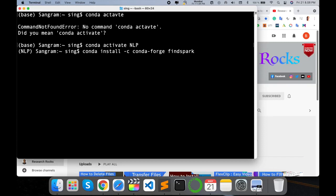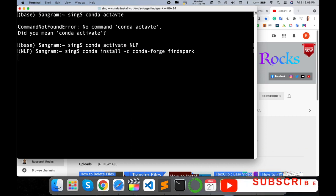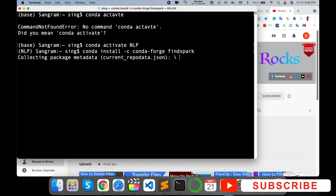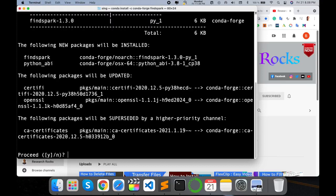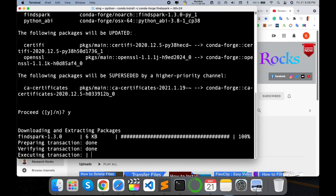Just type here: `conda install -c conda-forge pyspark` and press Enter. This is the first method to install PySpark on your Mac or Windows operating system. It will ask you to confirm the installation — just type yes.